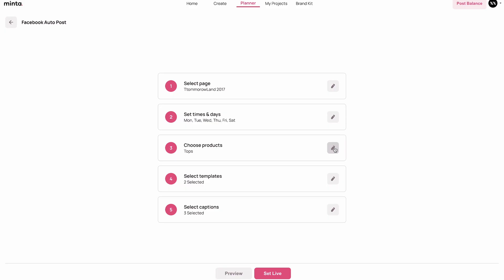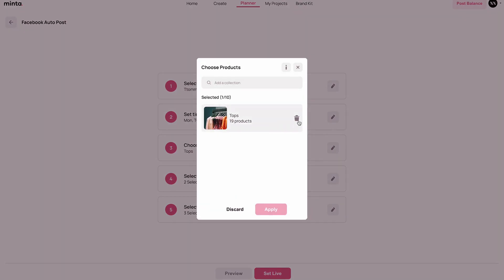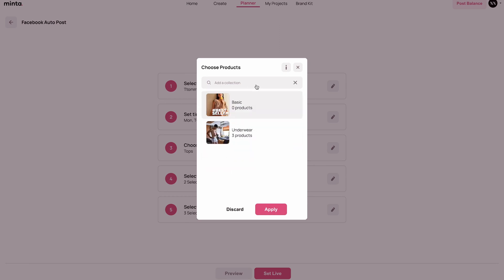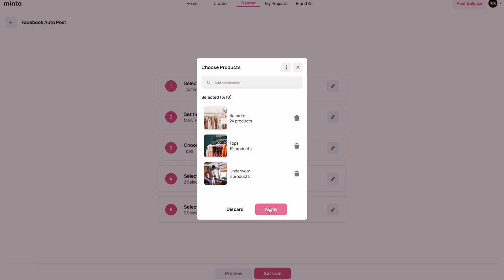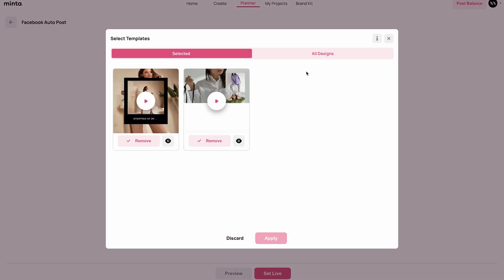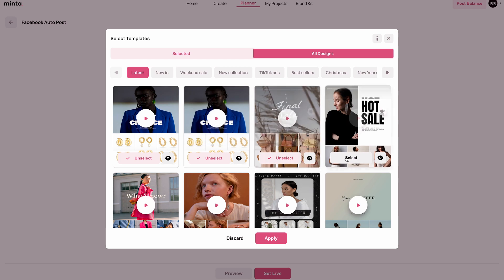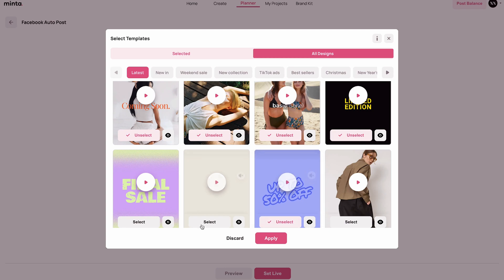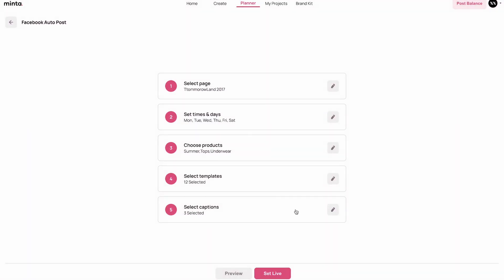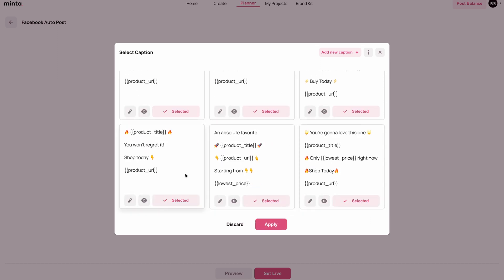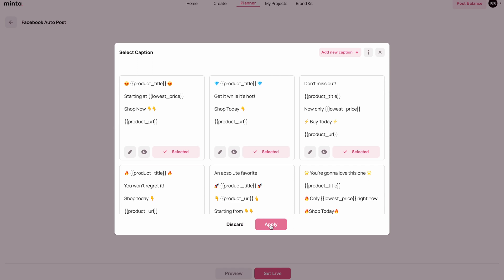I'm going to hit apply. Next I'm going to choose the collections from my store that I want to promote — let's take summer, tops, and underwear, that's about 50 products. I'll click apply. Next I'm going to choose the templates from Minta that the autoposter will use to create the videos. I'll select a few templates and click apply. Then I need to select captions — I'm going to select all of them because I think they're all good — and click apply. Then I'll set it live.